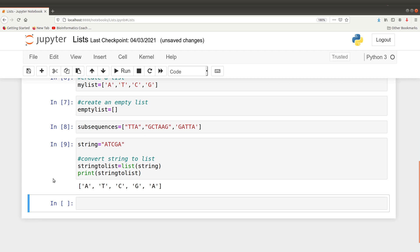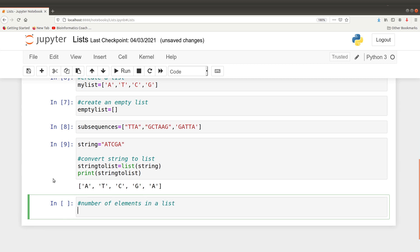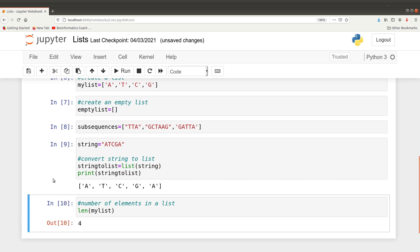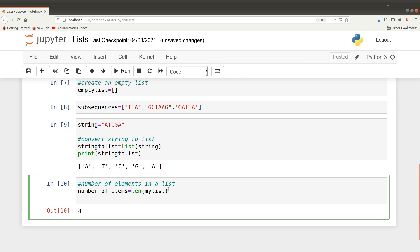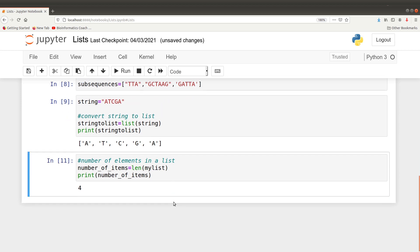We can also count the individual elements of a list. To find the number of elements in the list we use len(my_list). We can assign it to a variable and then print that variable. In this case that gives us four.